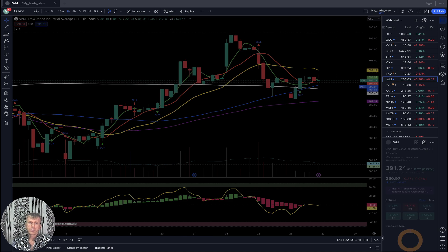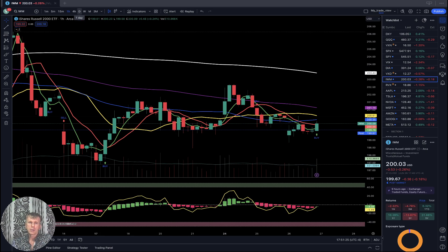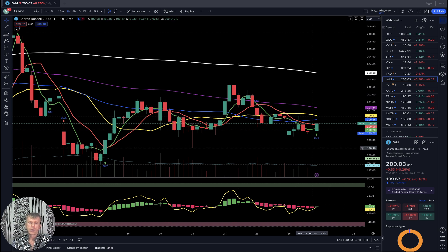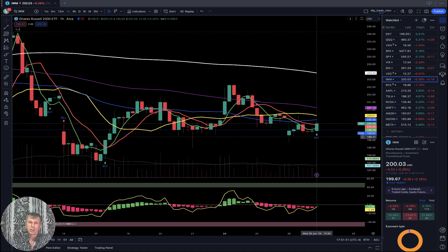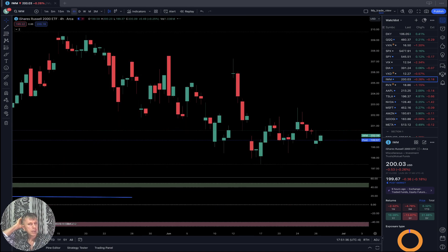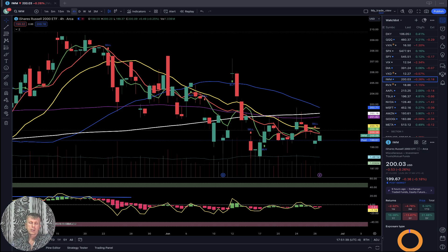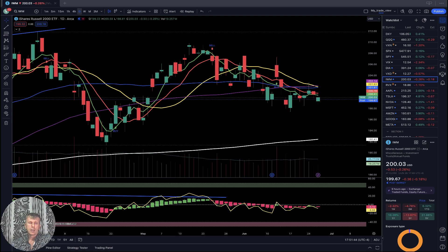IWM Russell 2000 is down a quarter percent. On the four-hour time frame, the last bar is still below all moving averages — bearish trend. On the daily time frame, same story — last bar below all moving averages except SMA 200 — bearish trend.